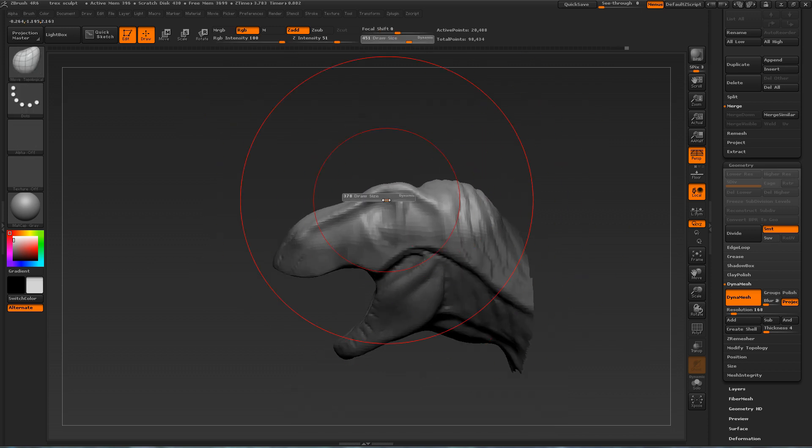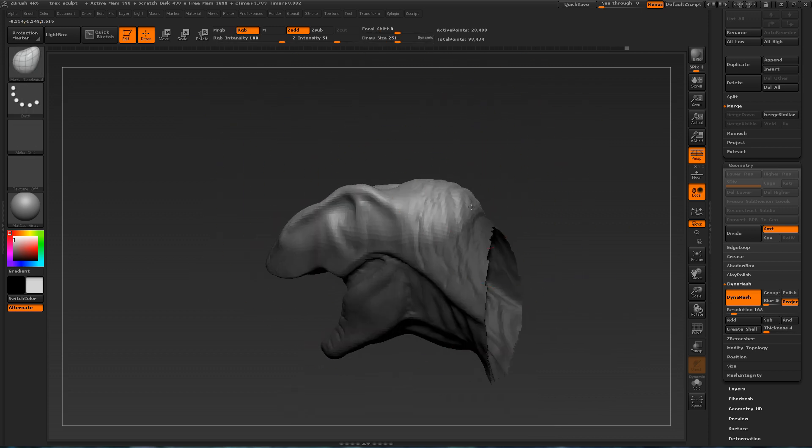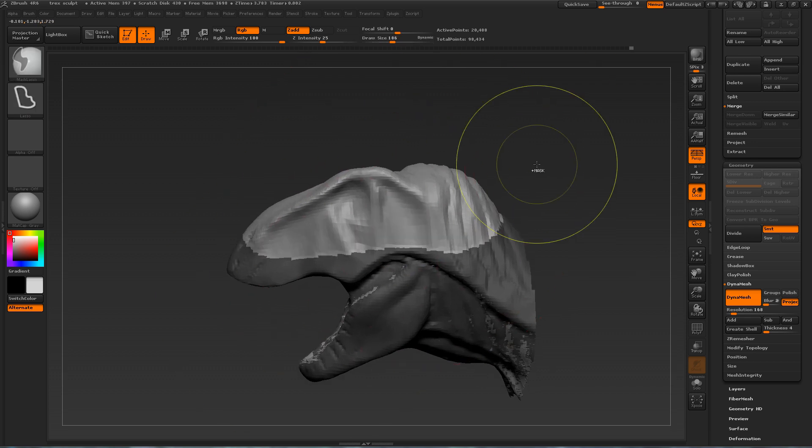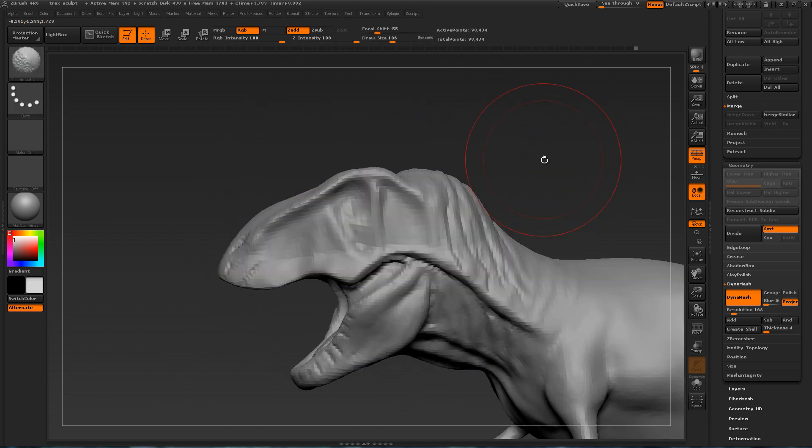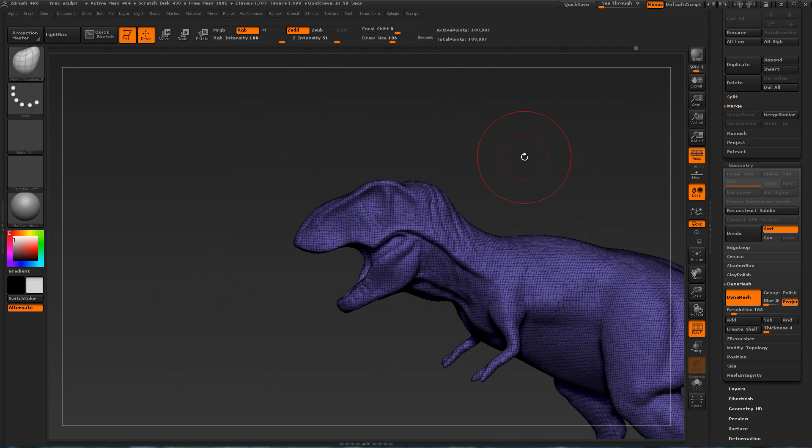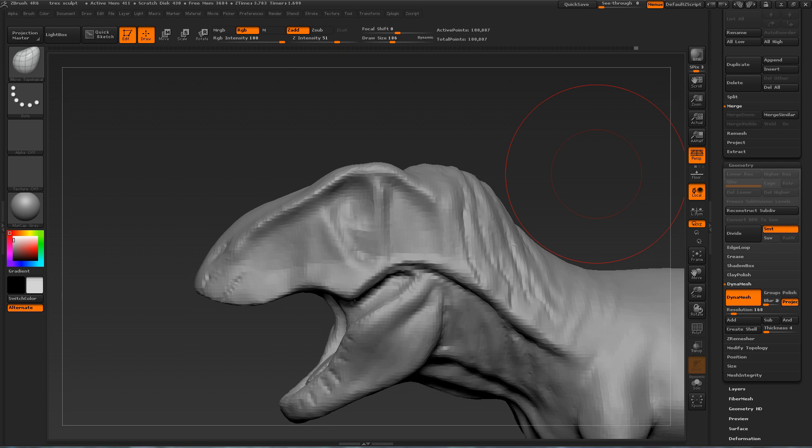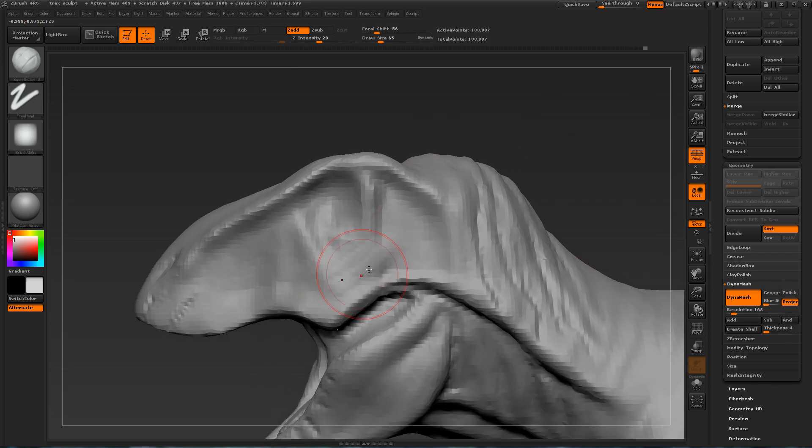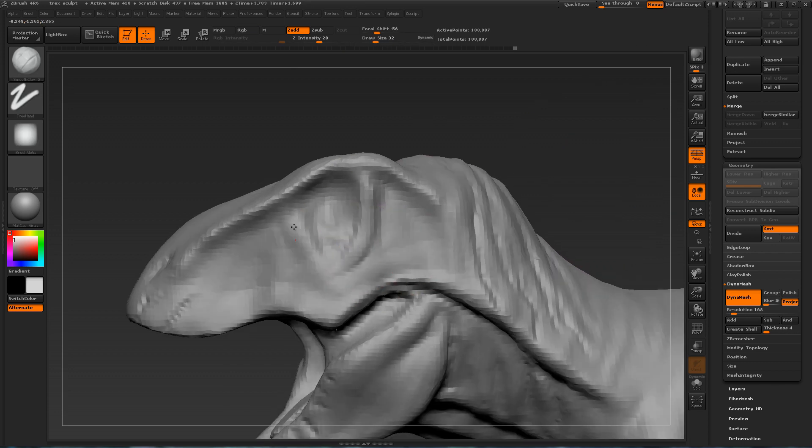And here I just masked off that area. And now it's much easier to use the move brush. Because I noticed that the dinosaur's head wasn't tall enough. And now it matches the reference images a lot better.